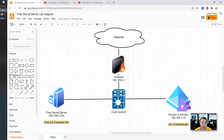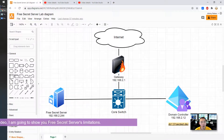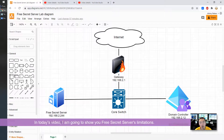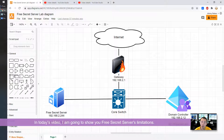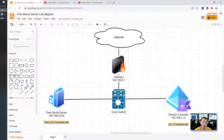Hello everyone, welcome to my NetSec YouTube channel. This is Johnny. In today's video, I'm going to show you the three secret server limitations — what it can do and what it cannot do comparing to the licensed version.